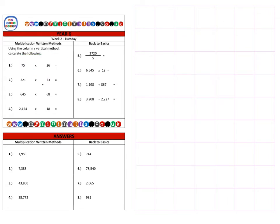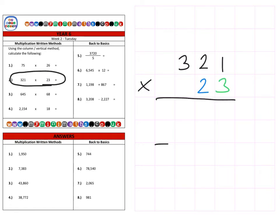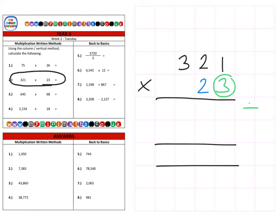On to question two, which is 321 multiplied by 23. First we're going to multiply by the units. Three times one is three, three times two is six, three times three hundred is 900. So that first row is completed.